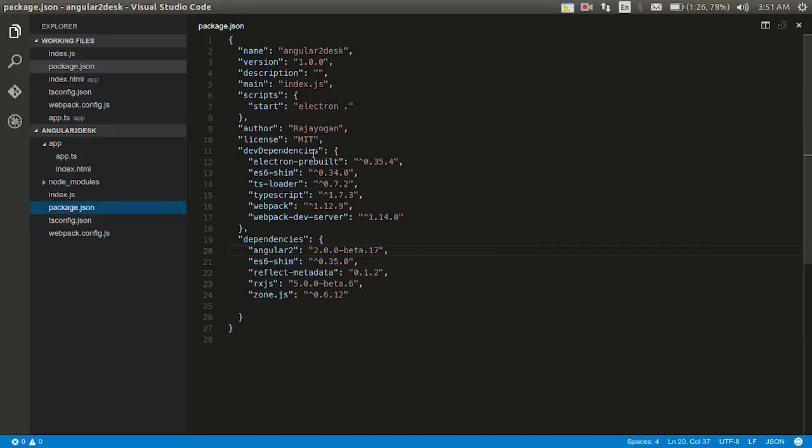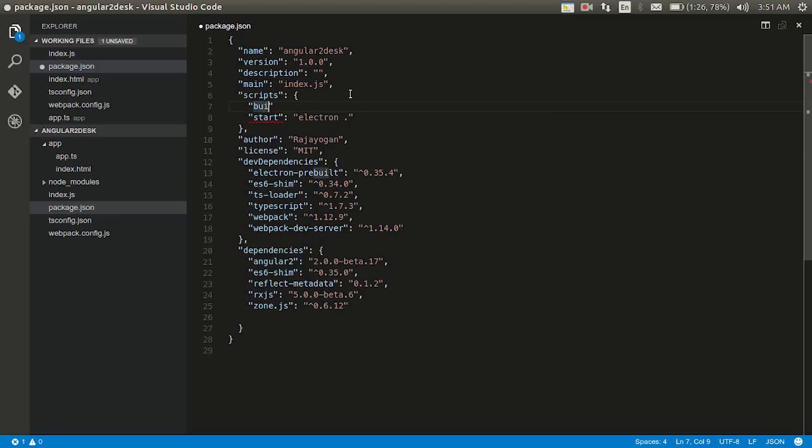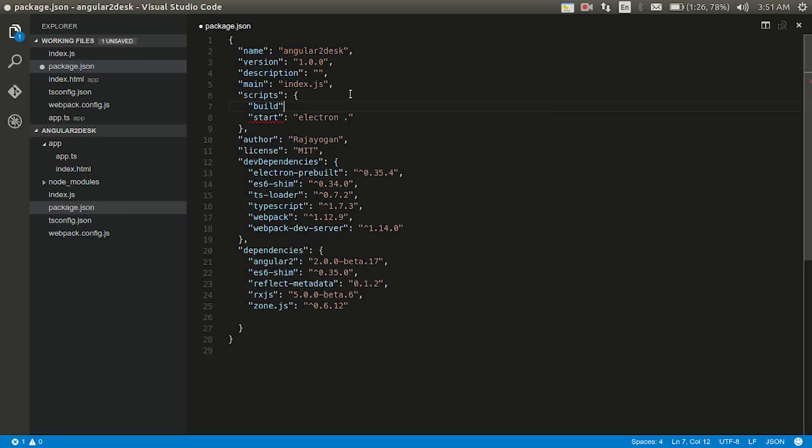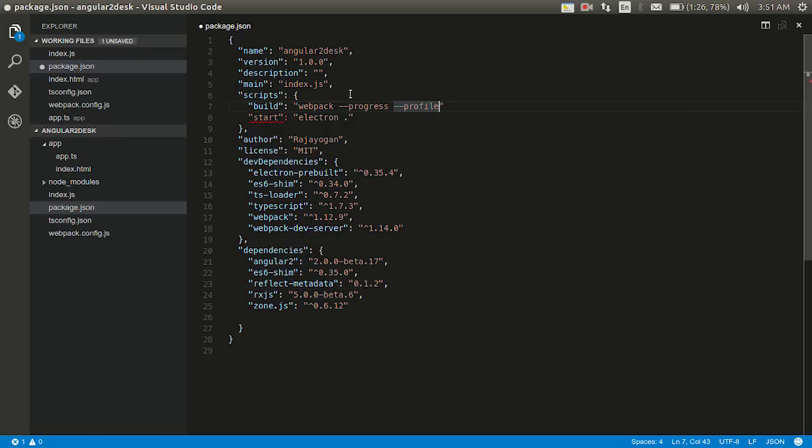Package.json. Package.json. I should optimize it for build, right? Otherwise it won't run. So I need to add a command here for build. Build. What was that? Webpack. And I'll give all several options which I can use. Progress. Profile. Colors. Display.